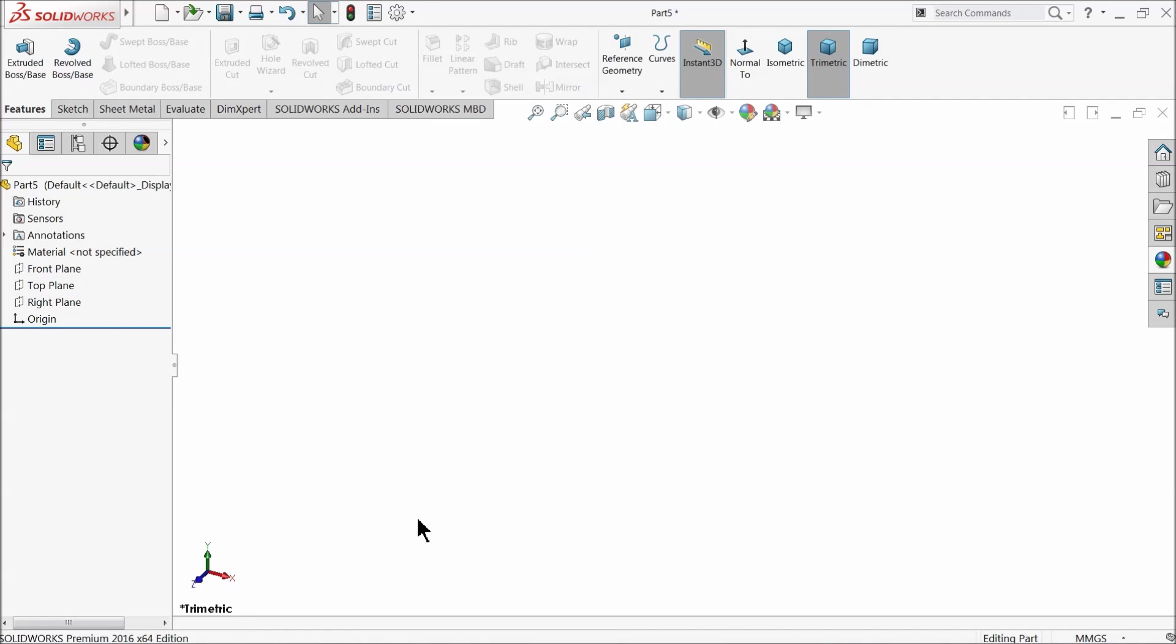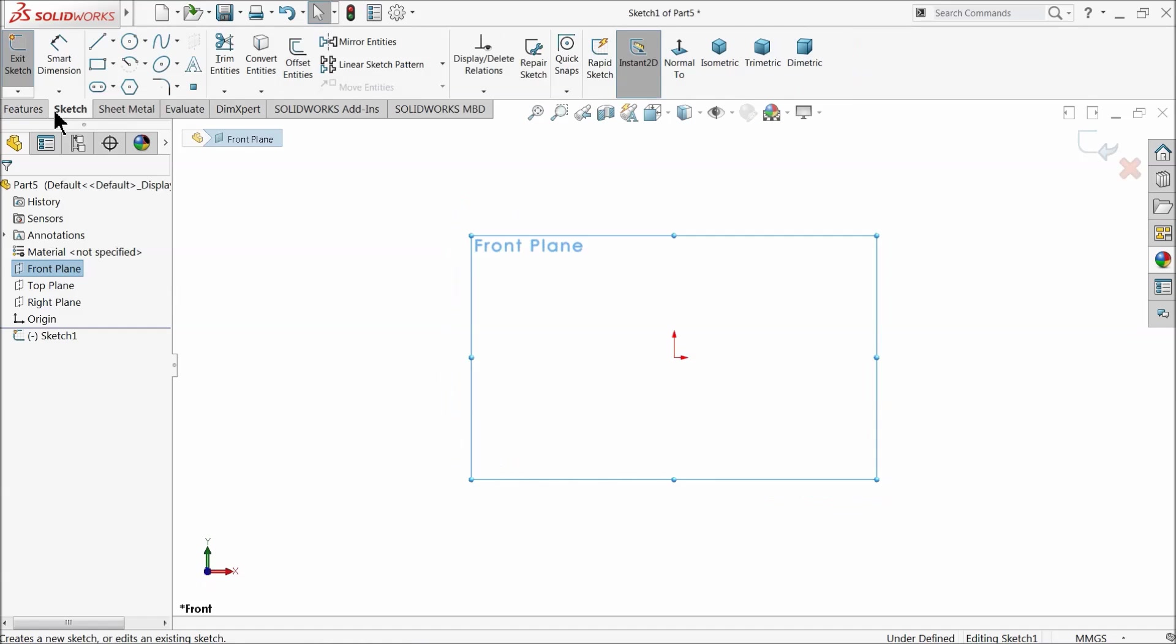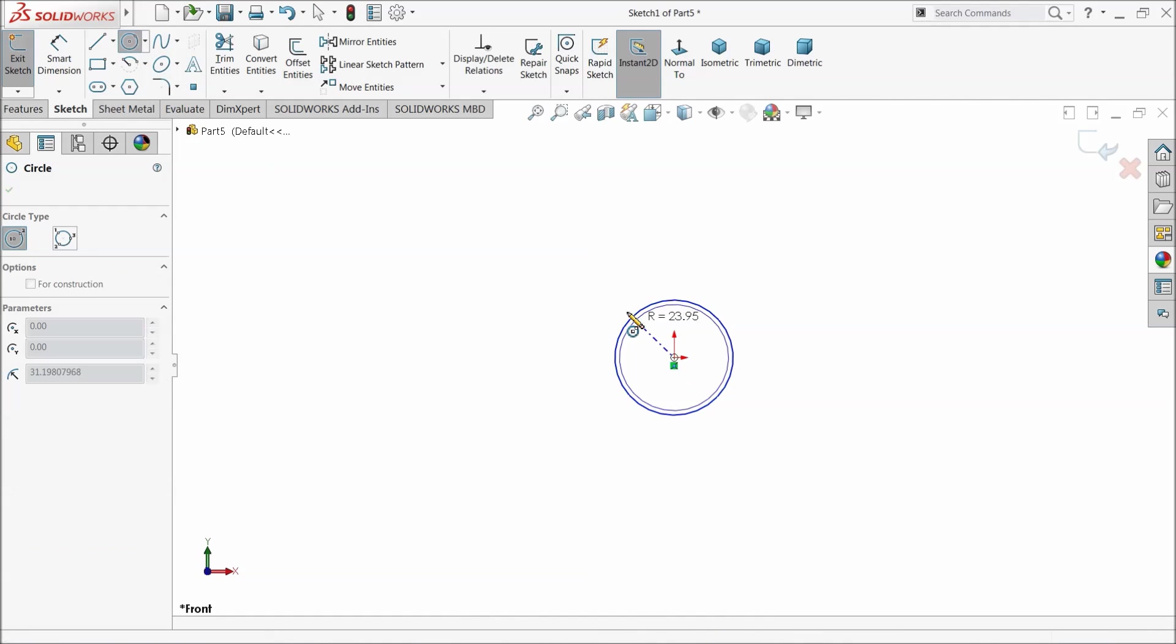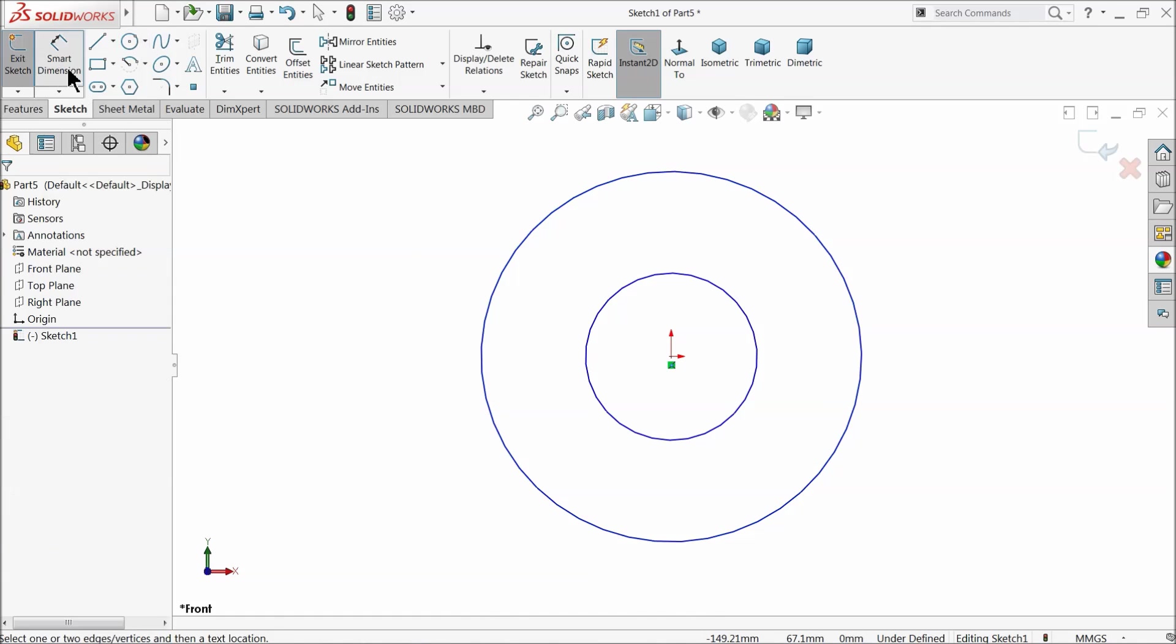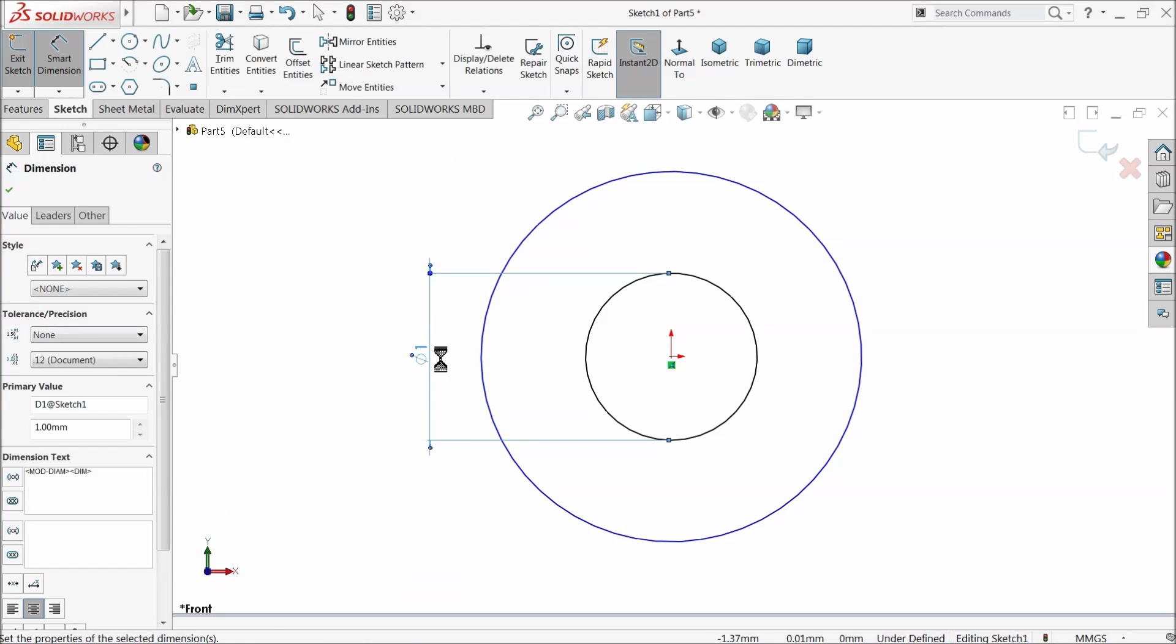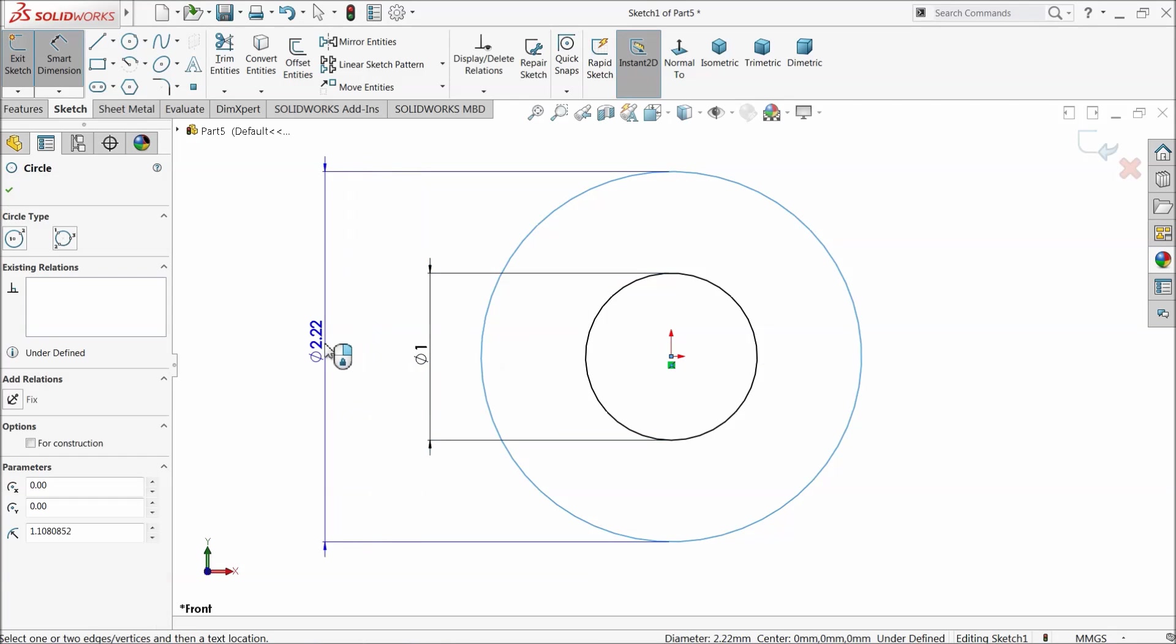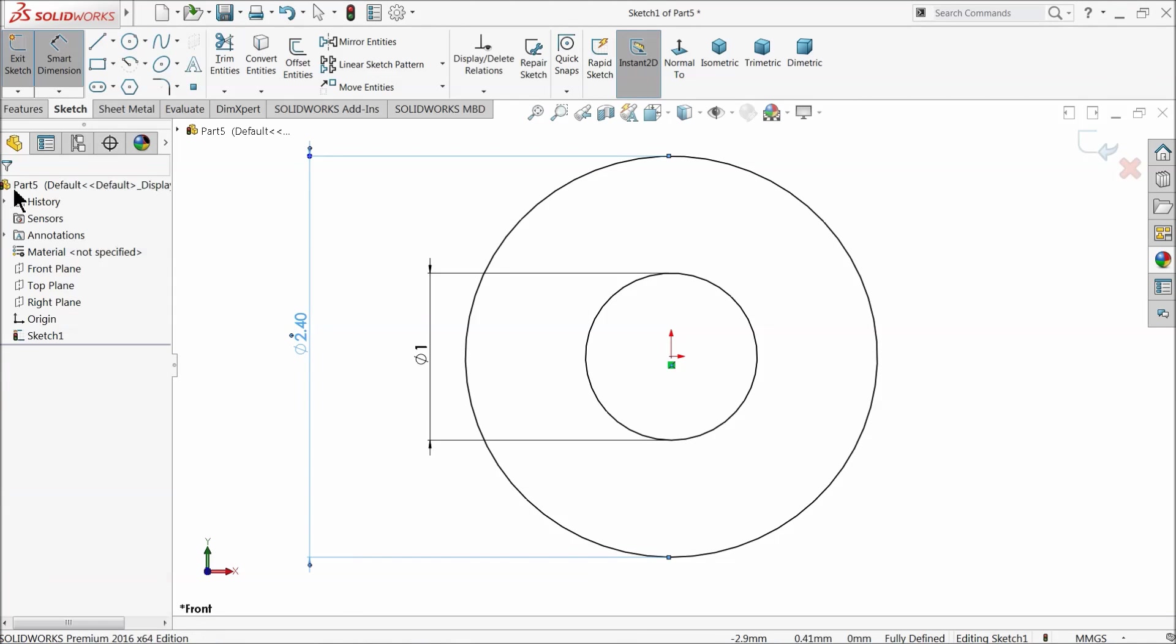Let's make the next part, the pushrod. Top front plane sketch and draw here two circles. The inner one keep one millimeter, outer one 2.4 millimeter.